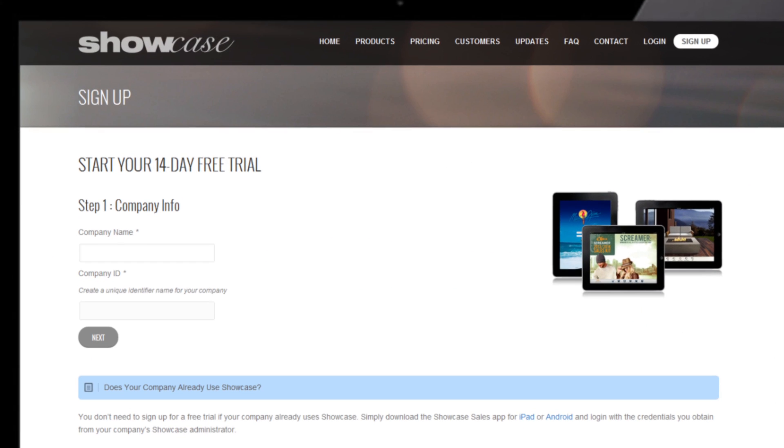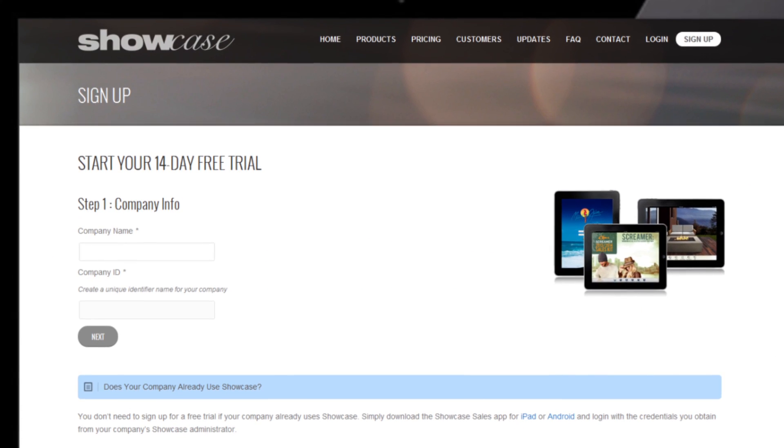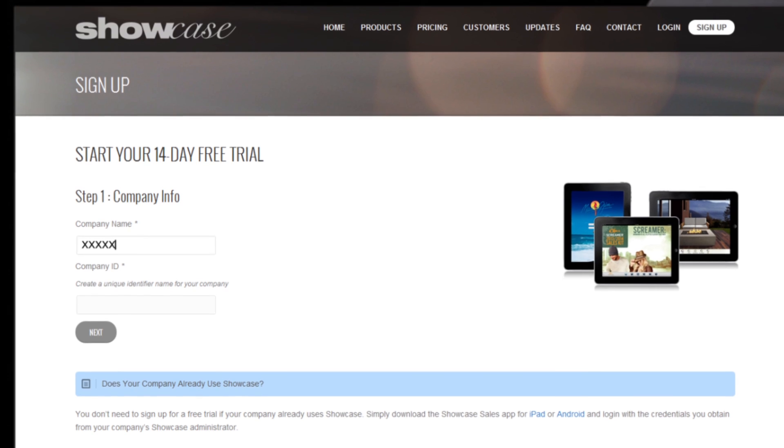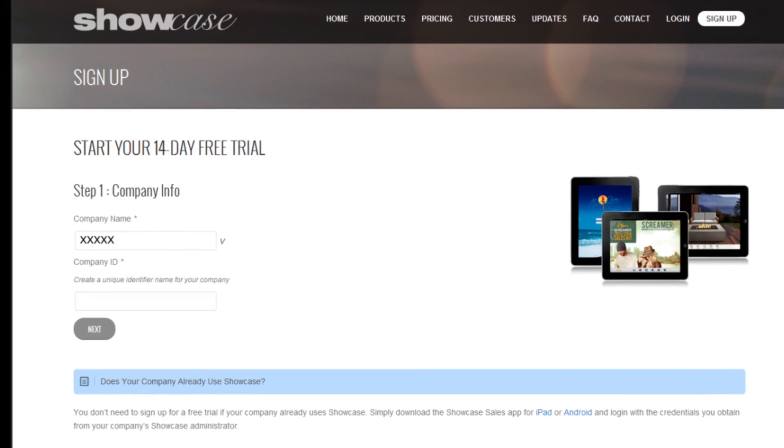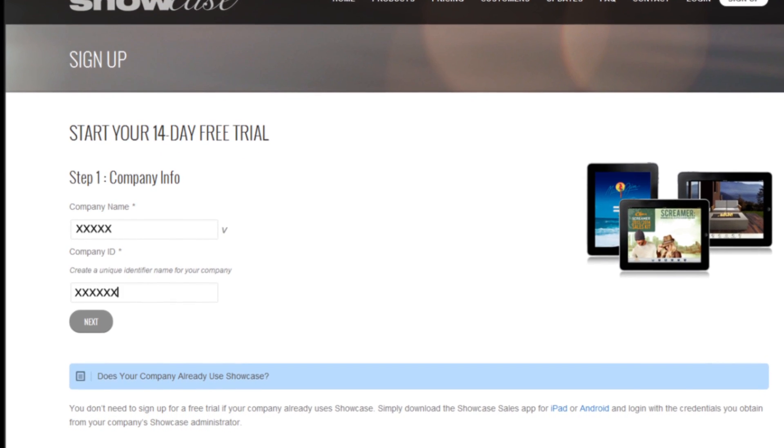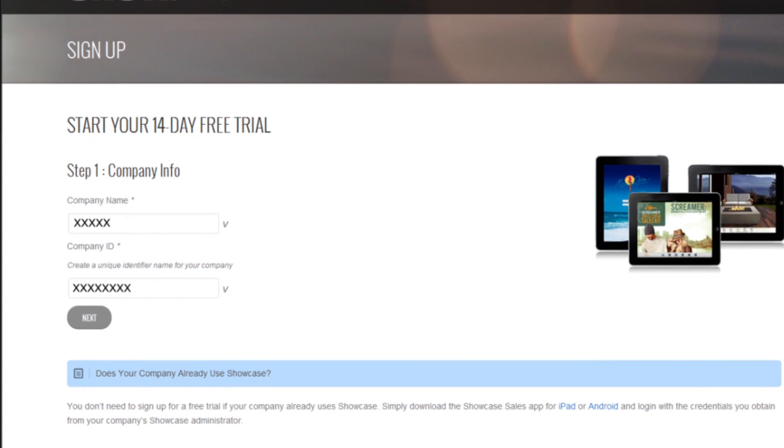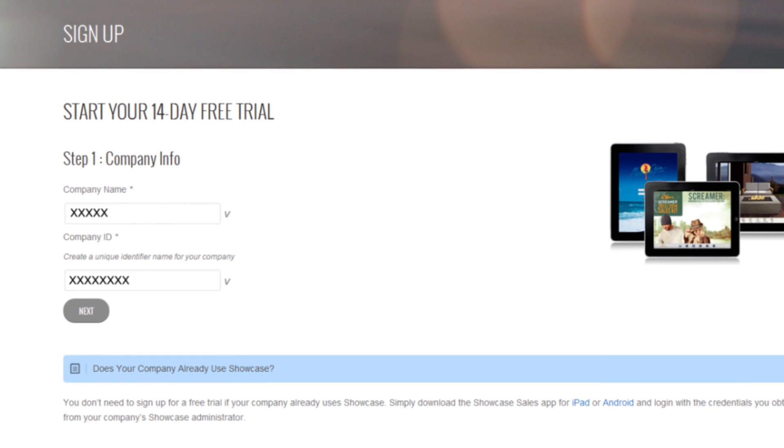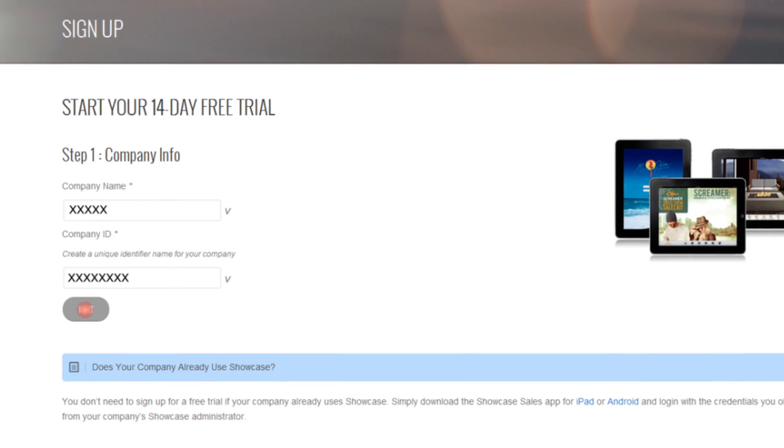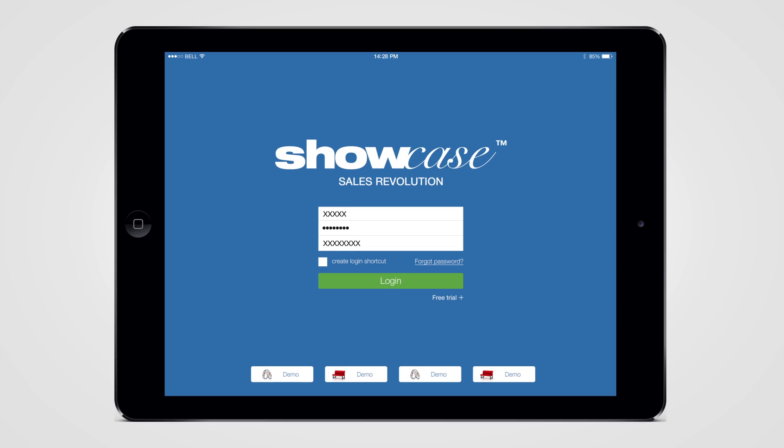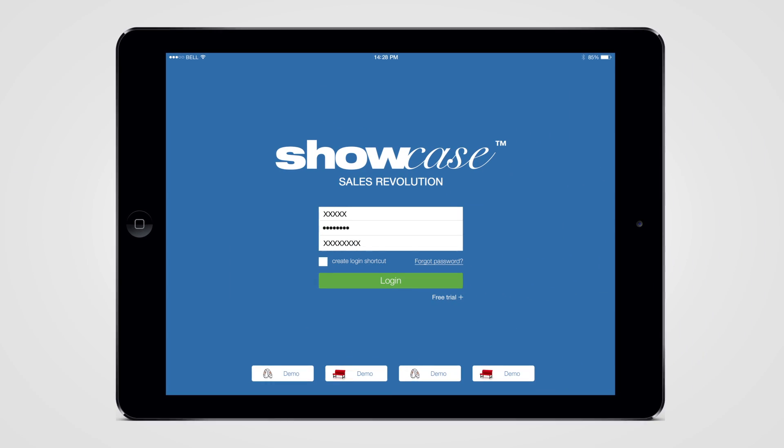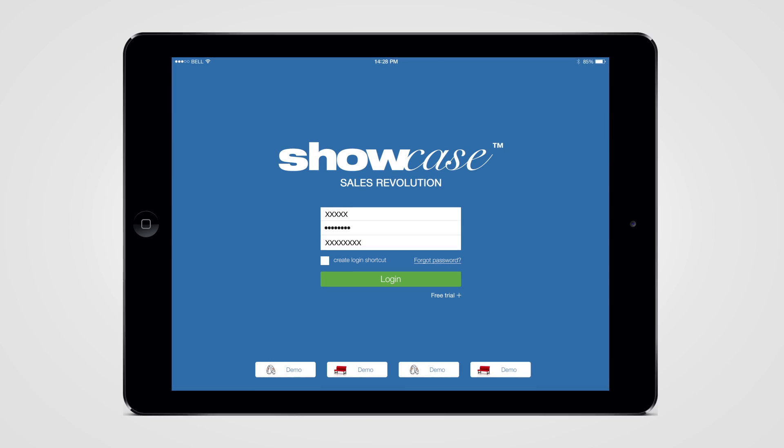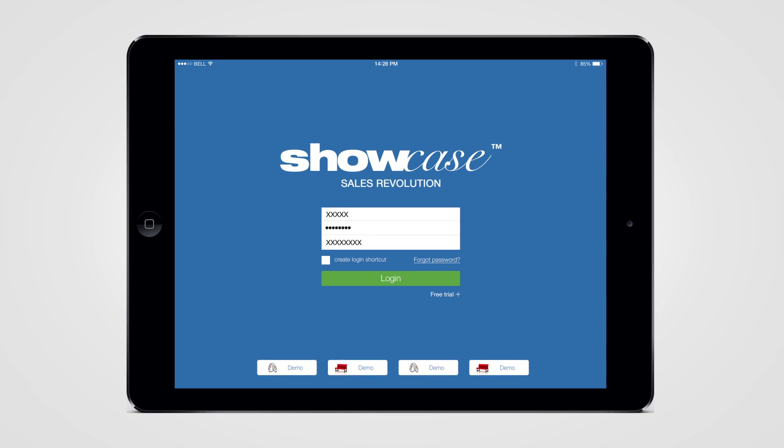First, complete the online registration form. Step 1, enter your company name and create a unique company ID. The company ID you create is used to log into your Showcase app, so be sure to make it something easy to remember.